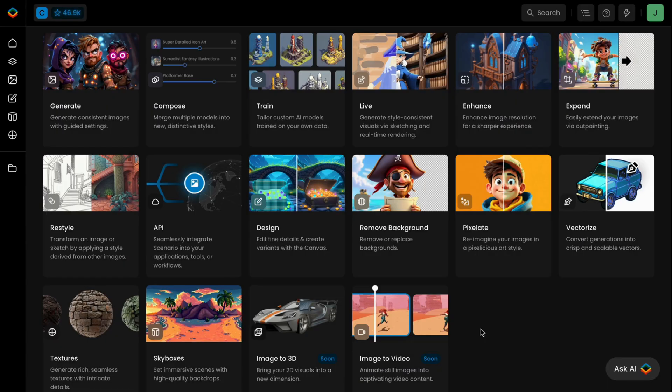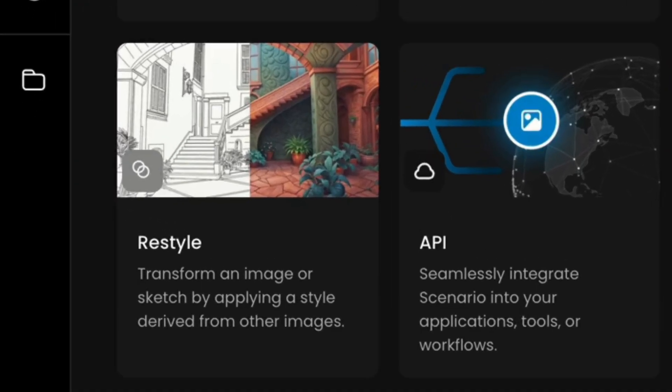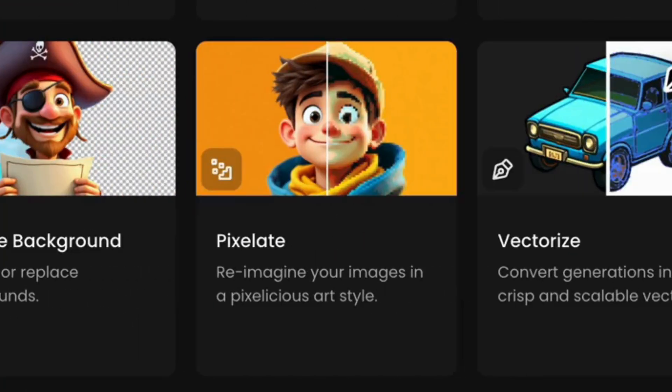Beyond these core features, you can explore other powerful tools like Restyle or Pixelate.